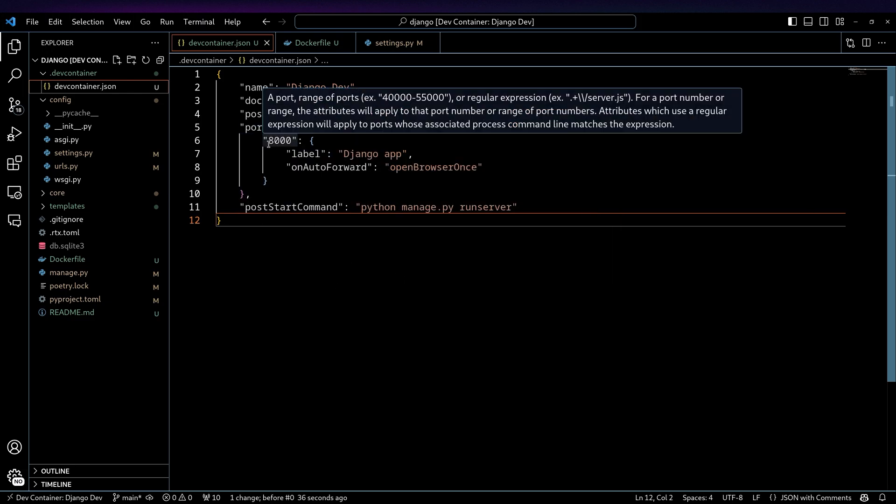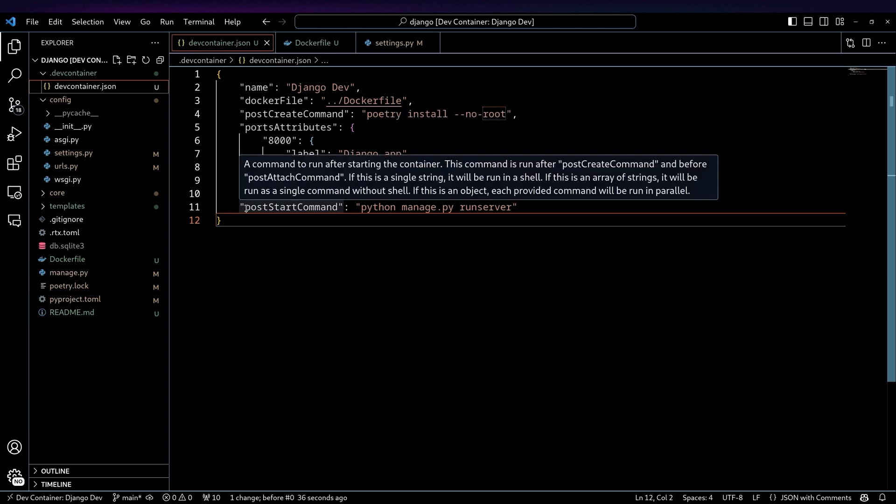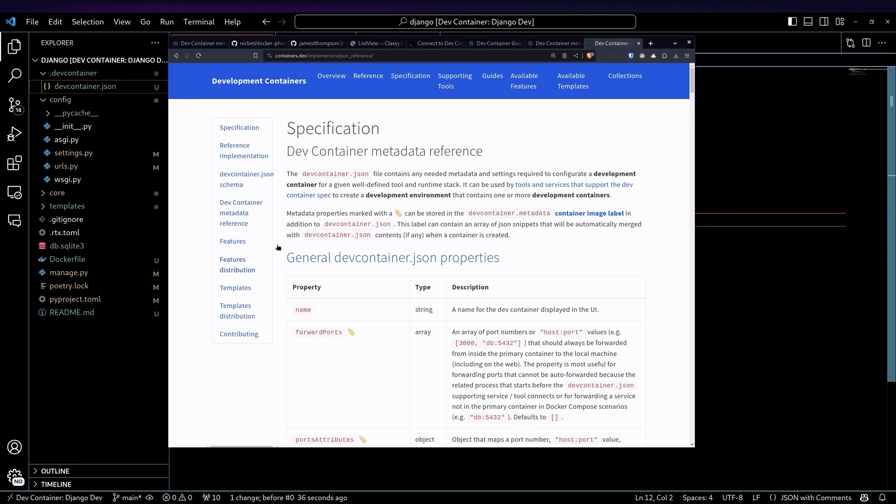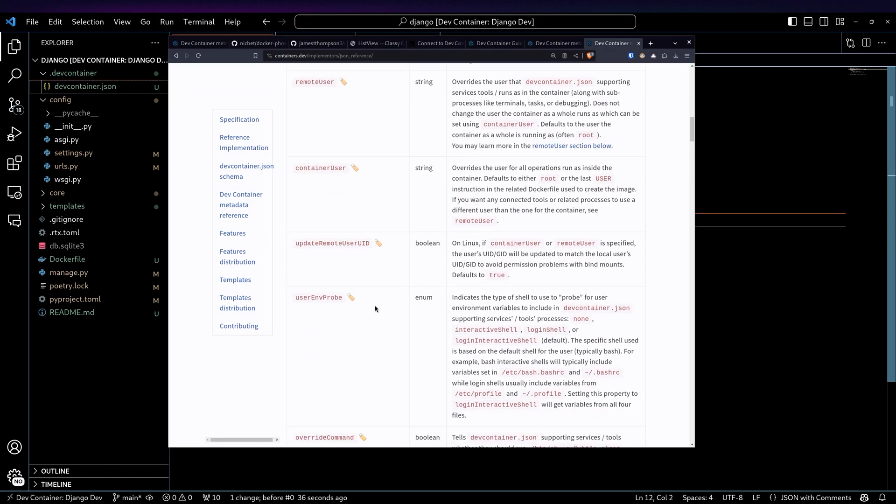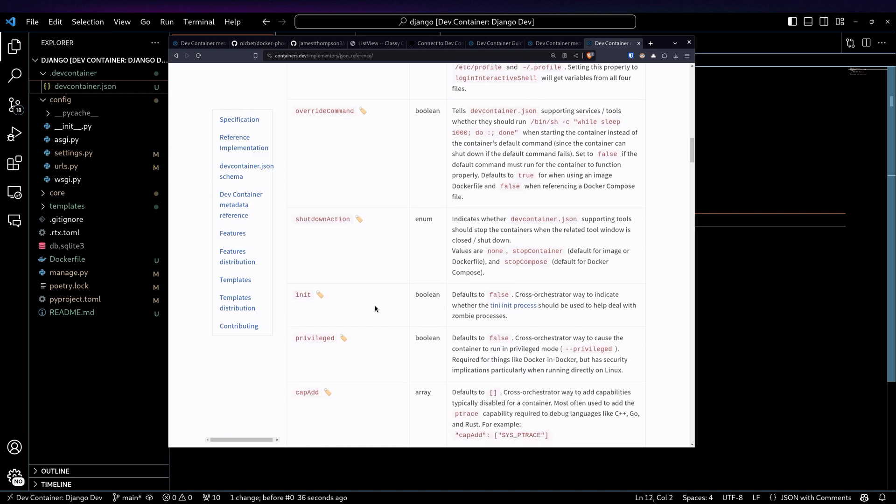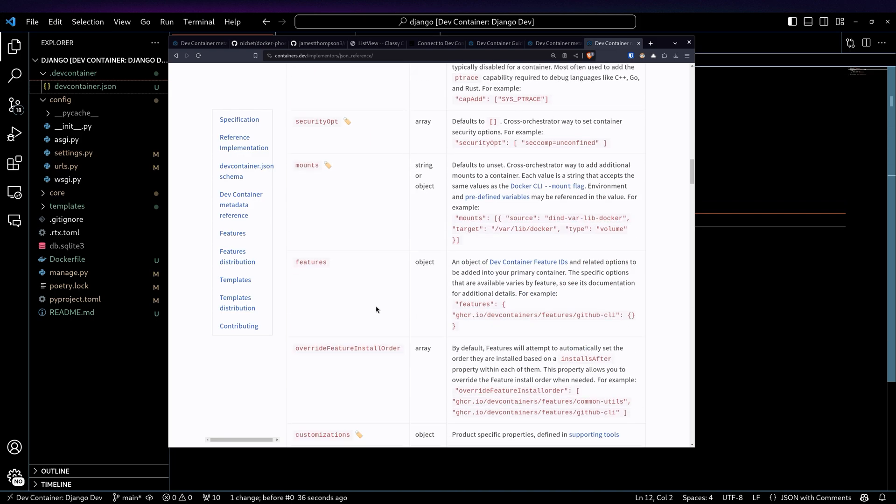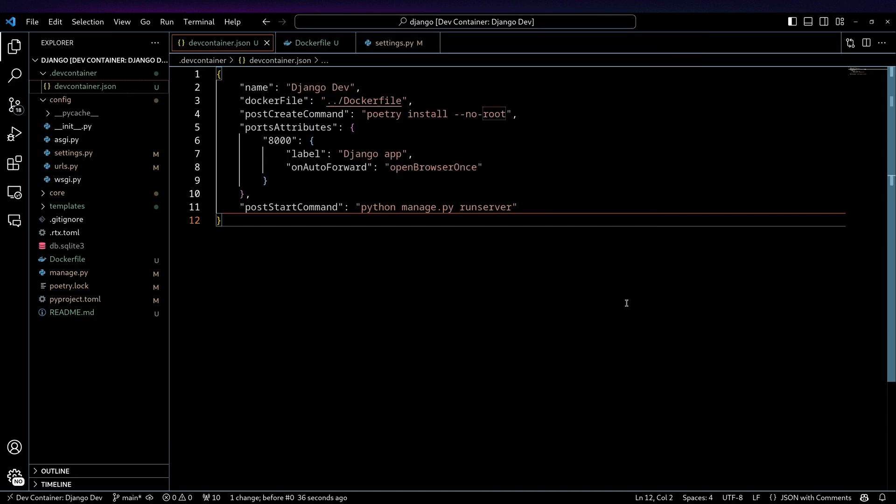when port 8000 is exposed, it's actually going to open up my browser, and then I've got this post start command so that when this is actually started up, it will kick off the Django development server. So pretty straightforward. If we take a look at the JSON reference page, there's a whole ton of fields that you could actually fill out, but in most cases, you're not going to need really most of these.